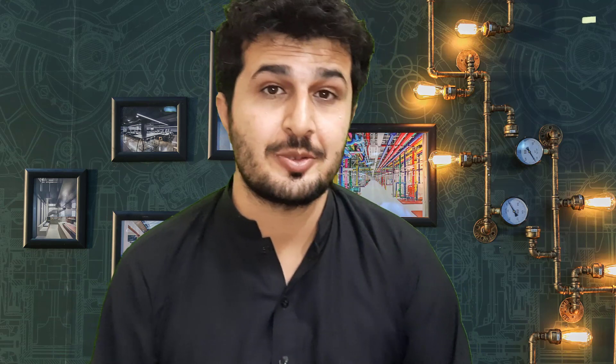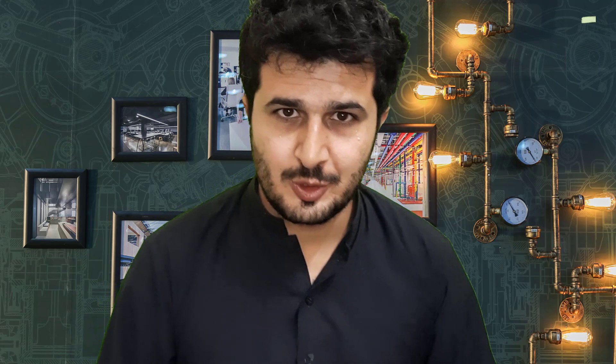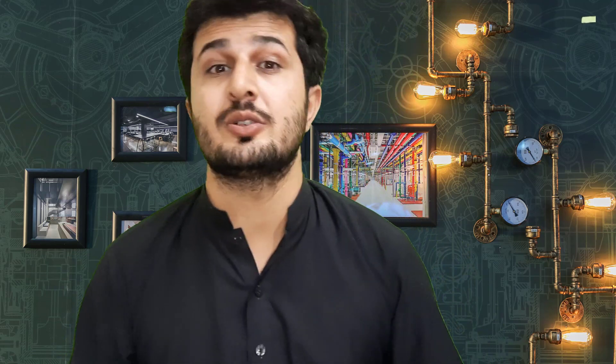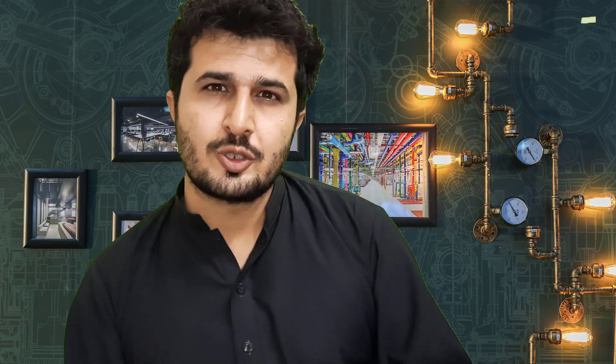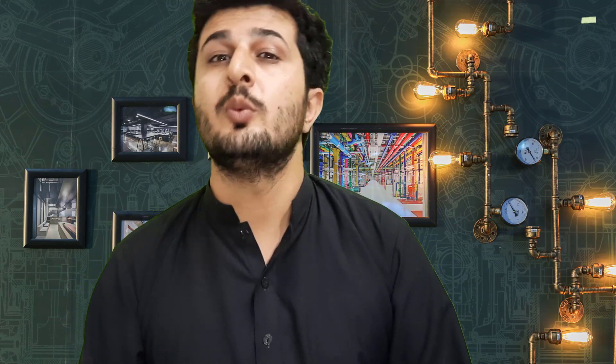Assalamu alaikum and welcome to another exciting video on ITN Automation Academy. In this video we are going to talk about what is going to be the future of automation freelance engineers. If you are jobless and you are looking for a job, I am going to share one opportunity. You can get a very good salary sitting at home.